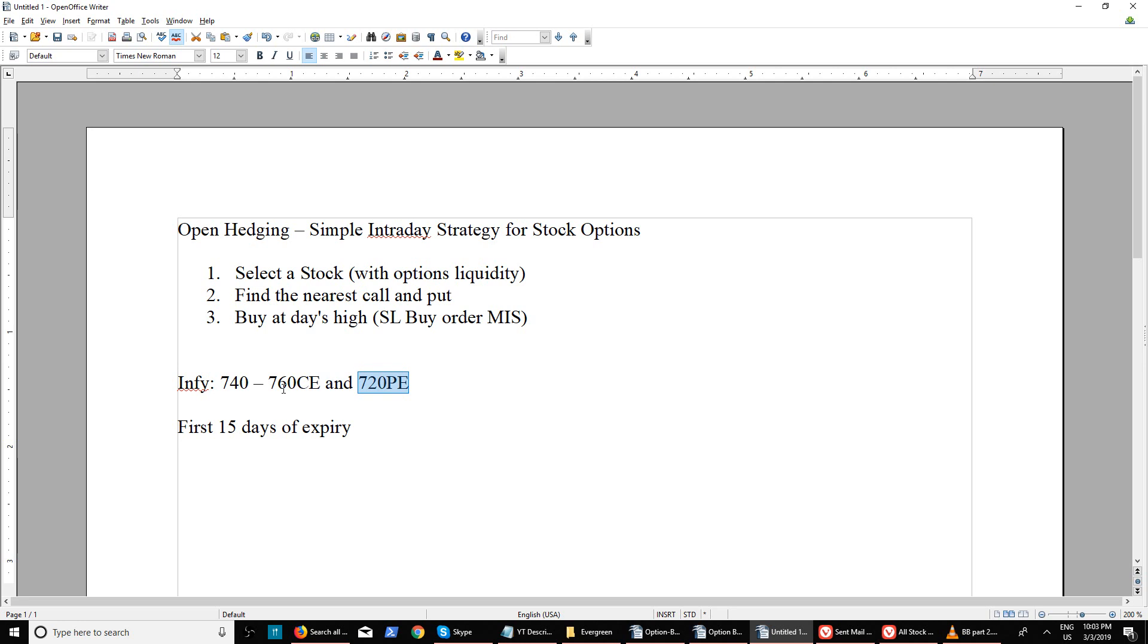This strategy is also for people who are working professionals and don't have time to monitor the market. That's why I say you can leave the position till the end of the day and there's a very good chance you would be in huge profit if one side breaks.